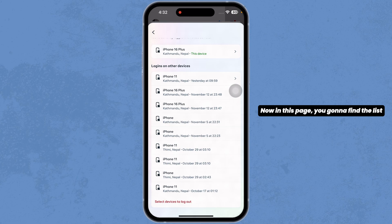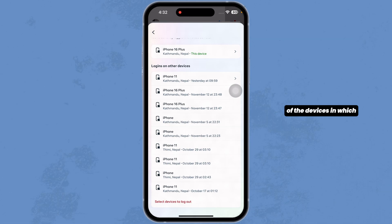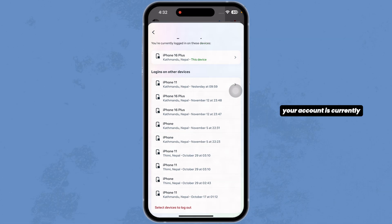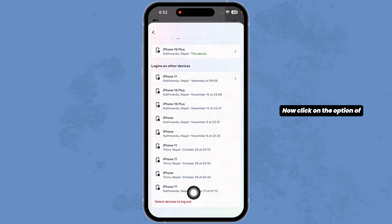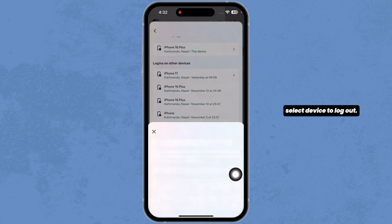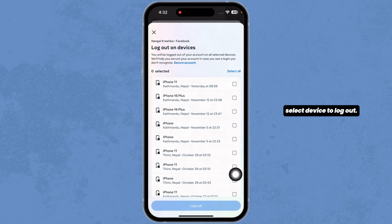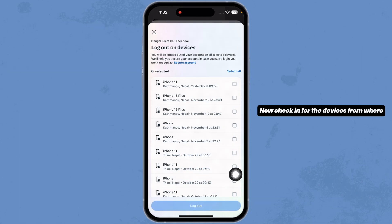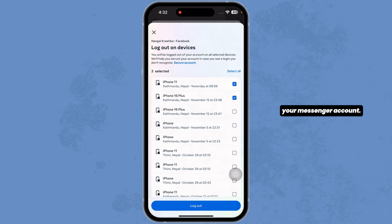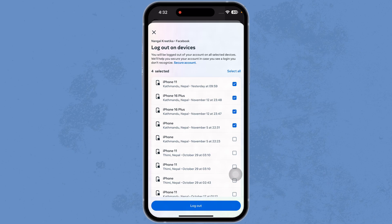In this page, you're going to find the list of the devices in which your account is currently logged in. Click on the option of select device to log out. Check in for the devices from where you want to remove your Messenger account.